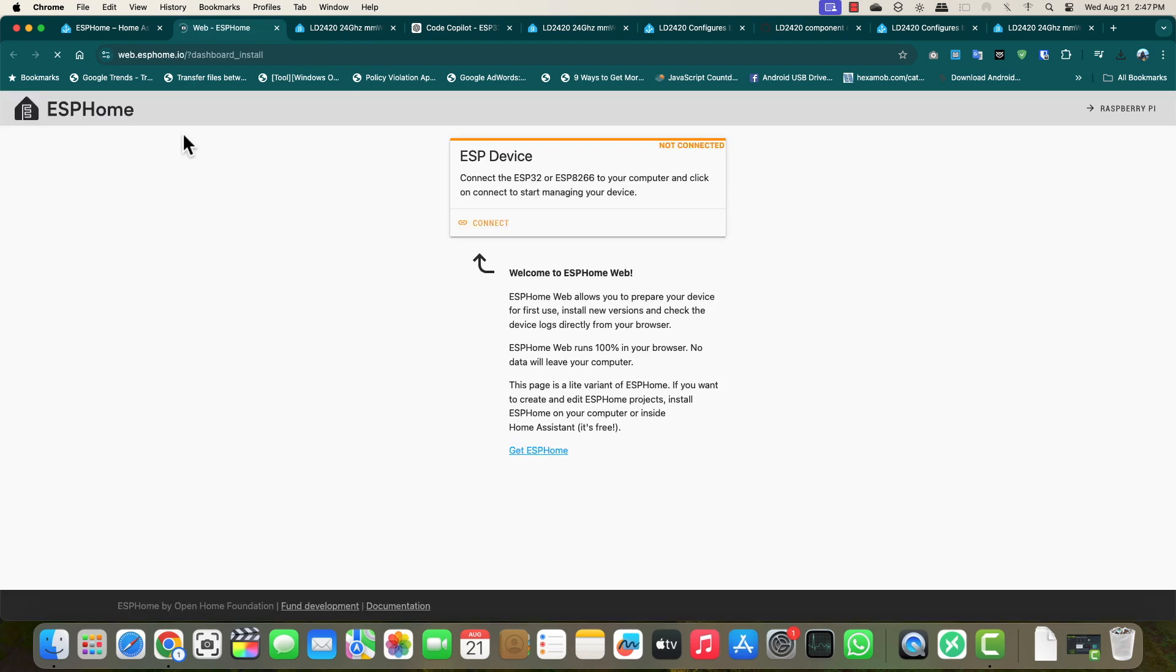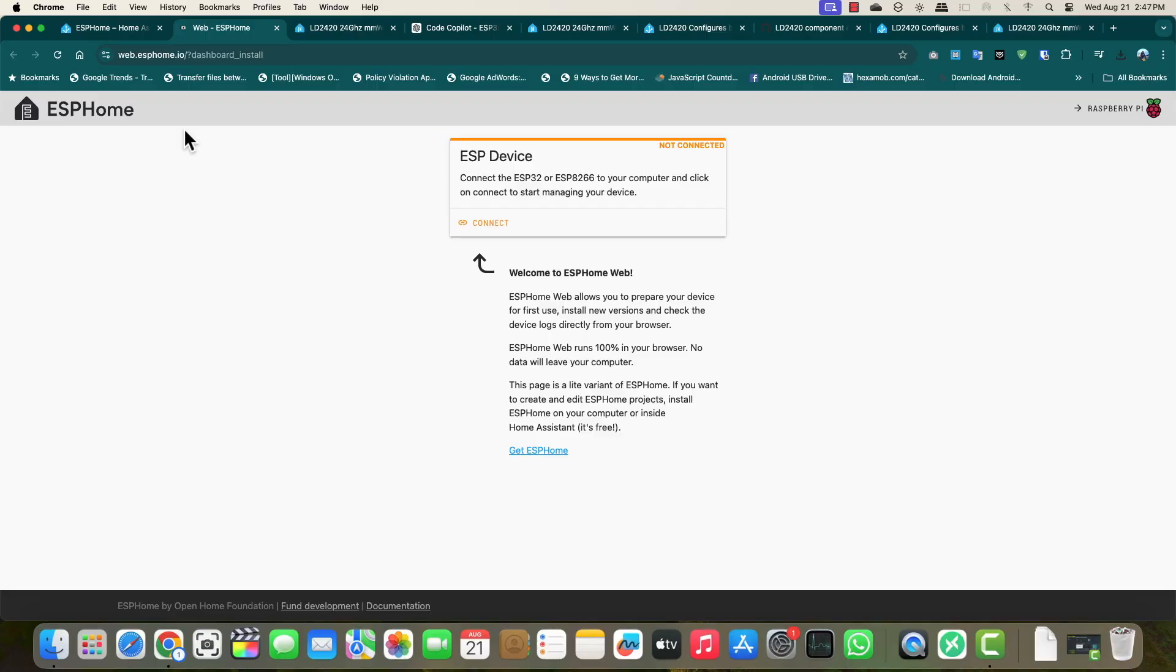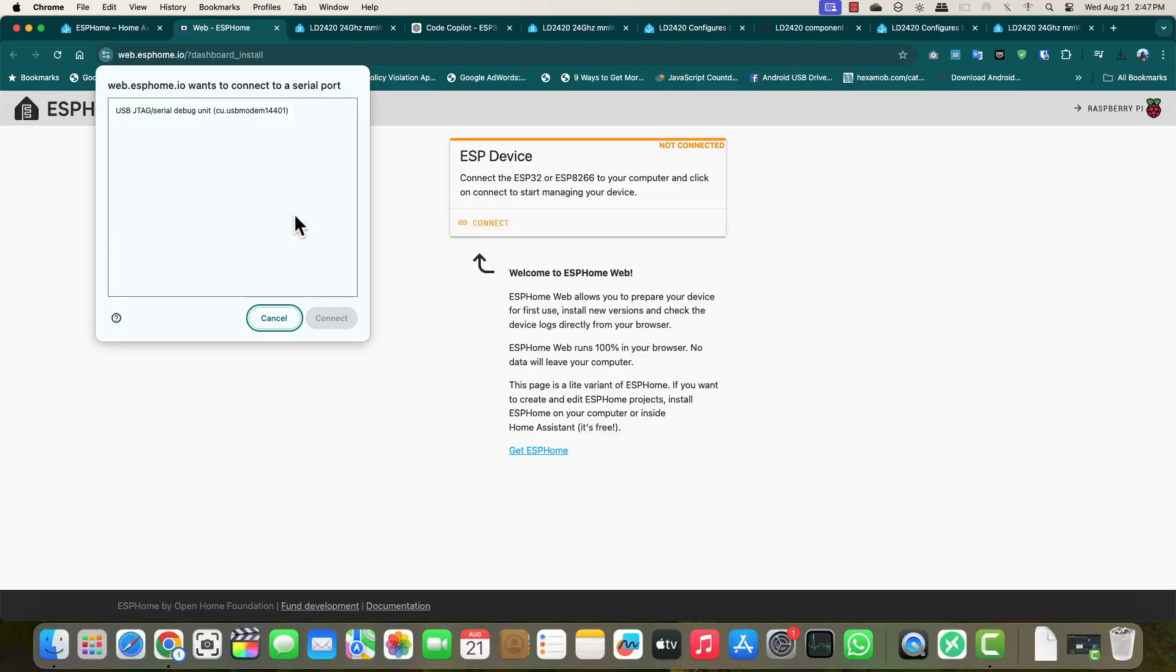Once this is downloaded, click on open ESP Home web and click on connect. Before you click on connect, make sure your microcontroller is connected to your PC using USB cable. Connect that first and then click on connect. Here you will see your device, select that, click on connect again.